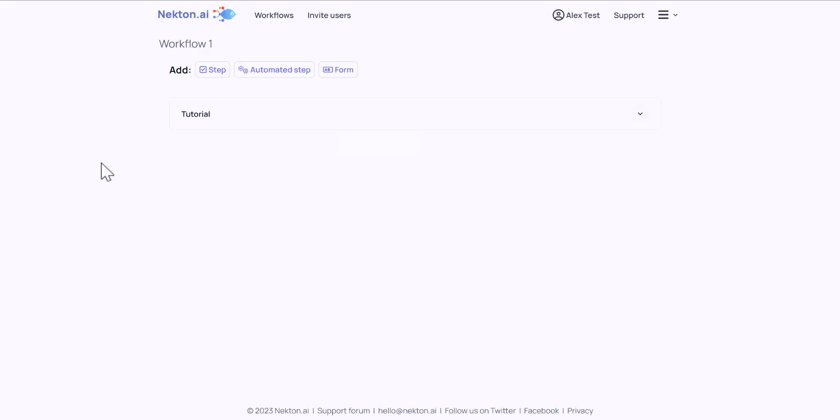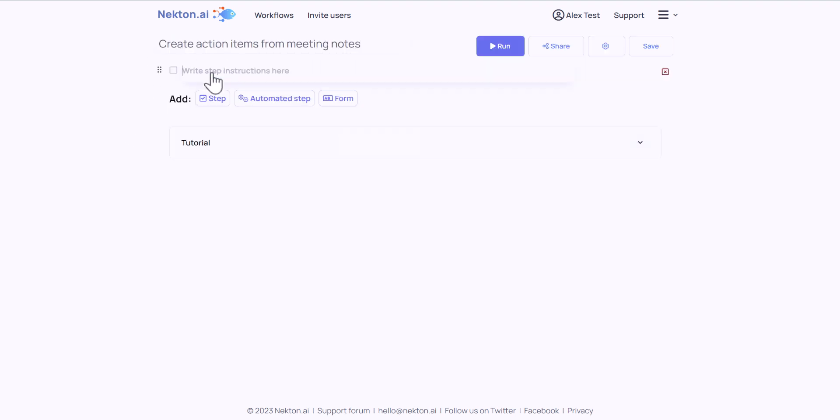Let me show you how it works on an example. I have regular meetings with my team, after which I need to create a list of action items and send a summary email.